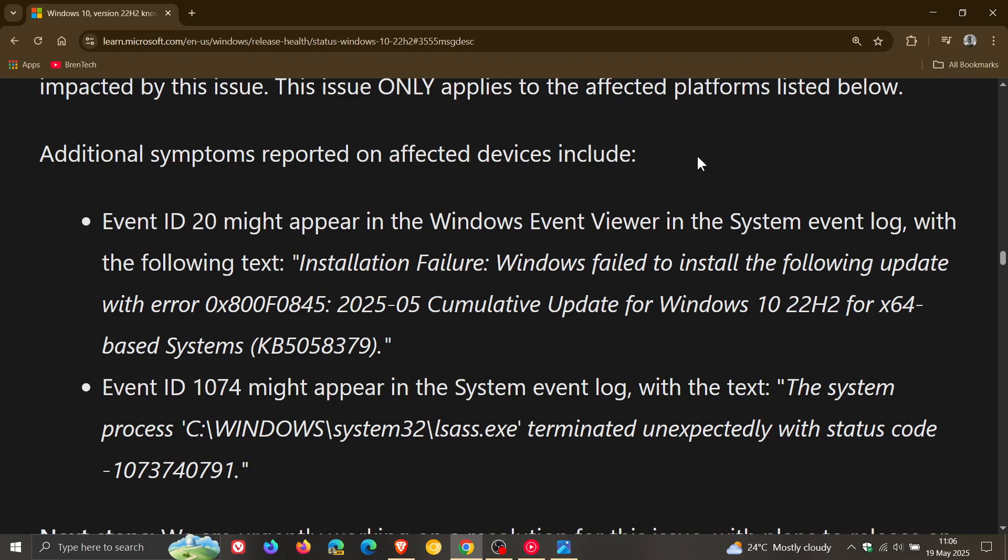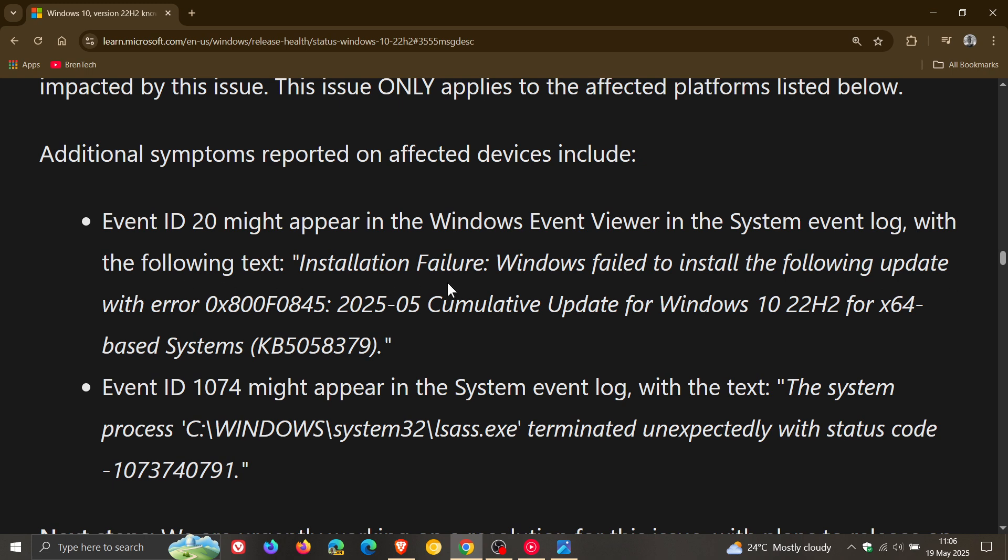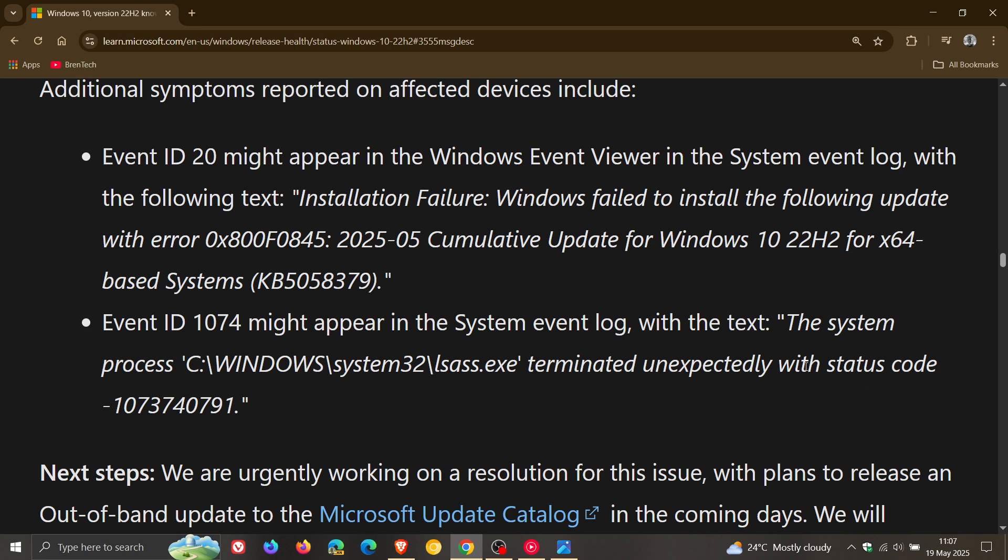Microsoft mentions that additional symptoms reported on affected devices include Event ID 20 might appear in the Windows Event Viewer in the system log with the following text. And here is the installation failure event viewer report. You can just pause the video if you want to check that out. And Event ID 1074 once again might appear in the system log with the text and here is the different status code. And here is the text with status code 1073740791. So those are a couple of additional symptoms you may experience.